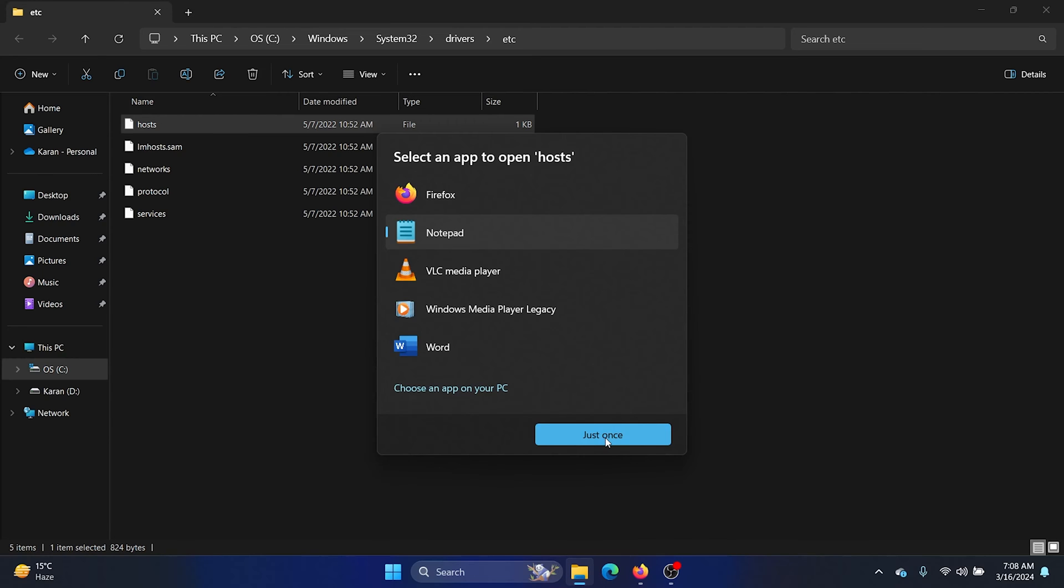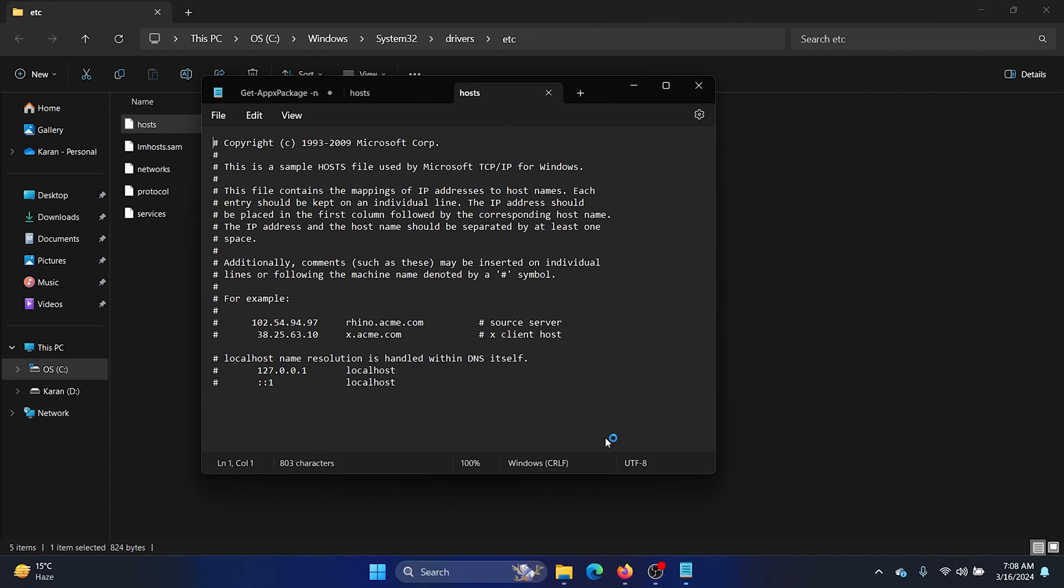Now in the hosts file, you'll notice this column for the localhost DNS. You can change it from here itself, or you can change the source server or the client host.